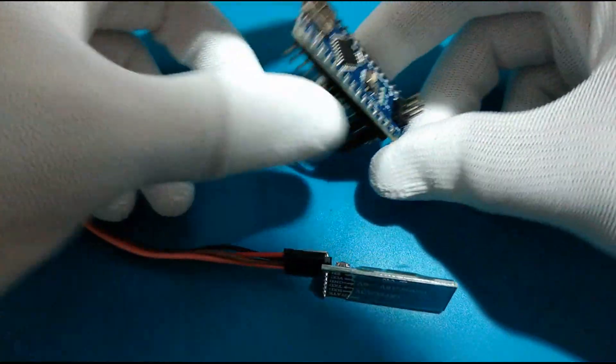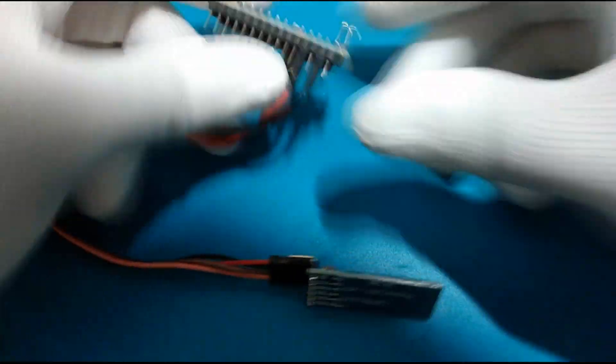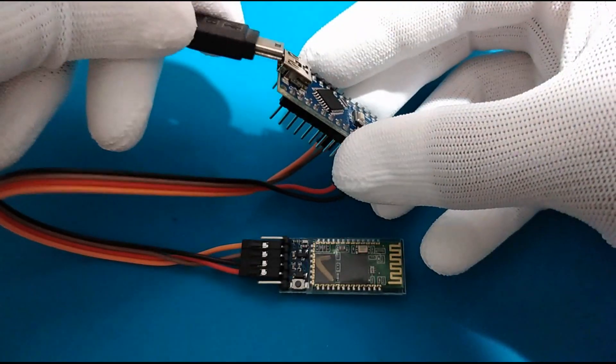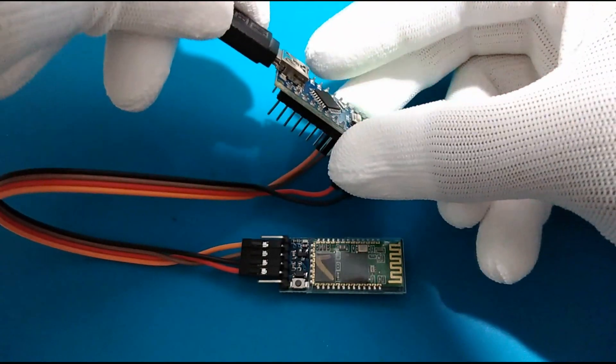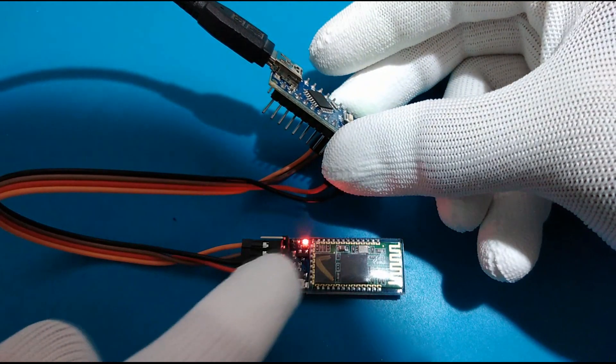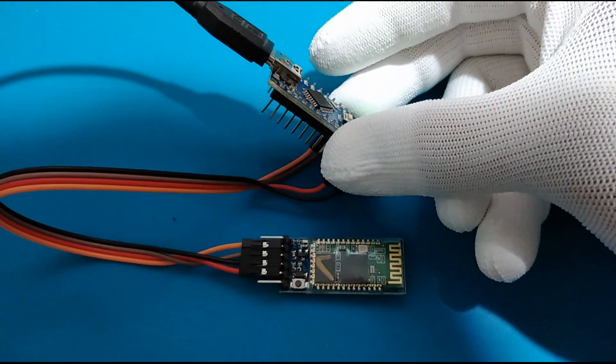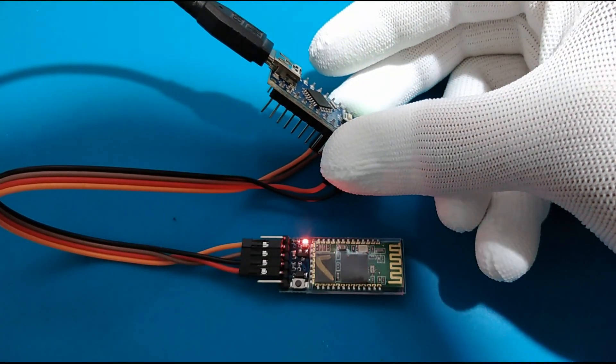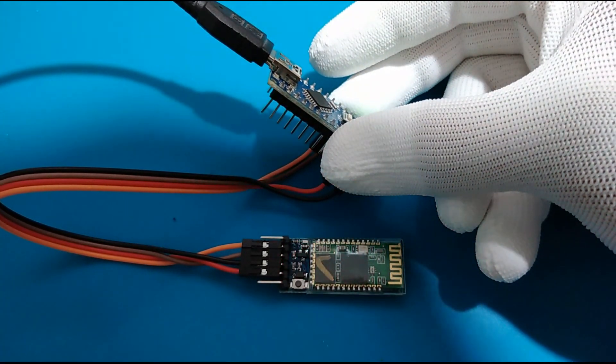Once we power the Arduino, we will have the Bluetooth LED blinking fast in an interval of half a second. That means the Bluetooth AT mode wasn't entered.